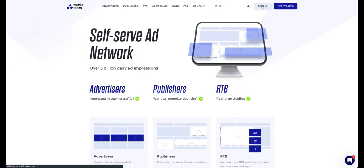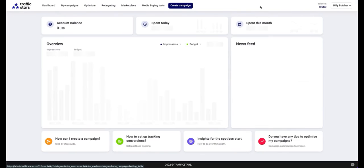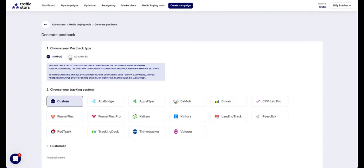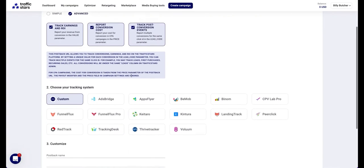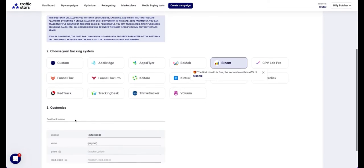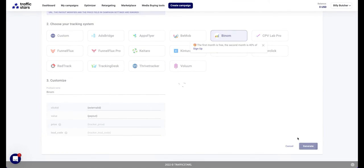Sign in to traffic stars and go to the media buying tools tab. Switch to advanced mode and select all options. Select Bynum and enter a name and then click generate.